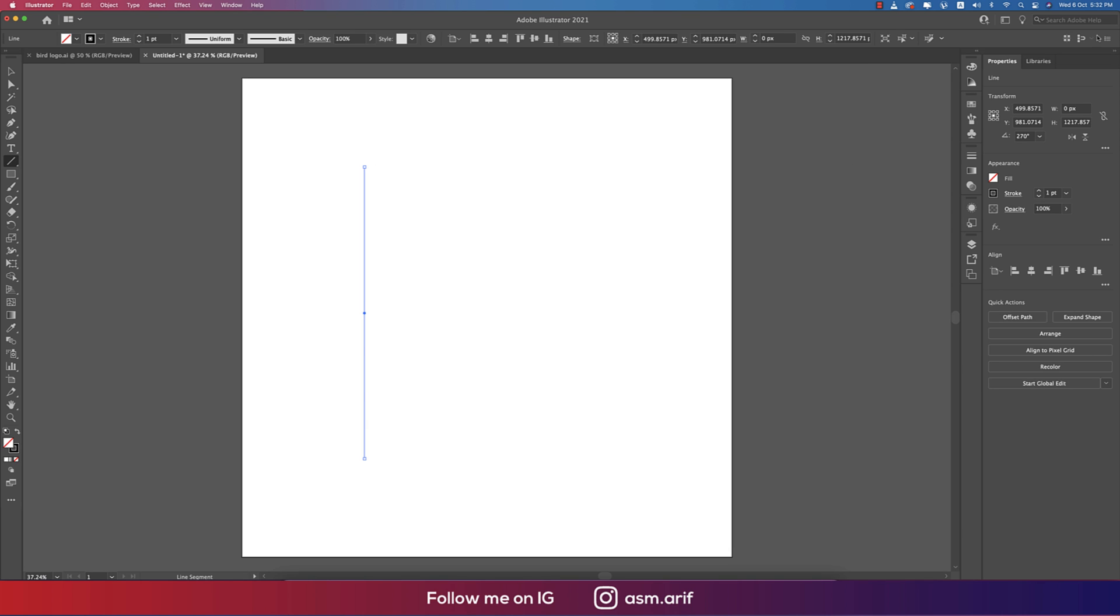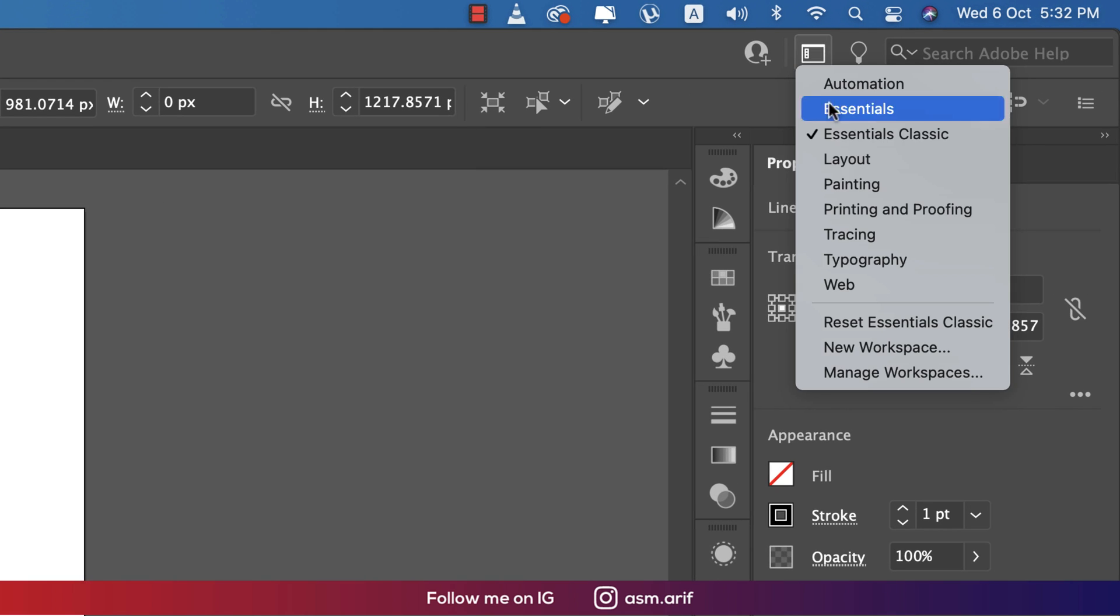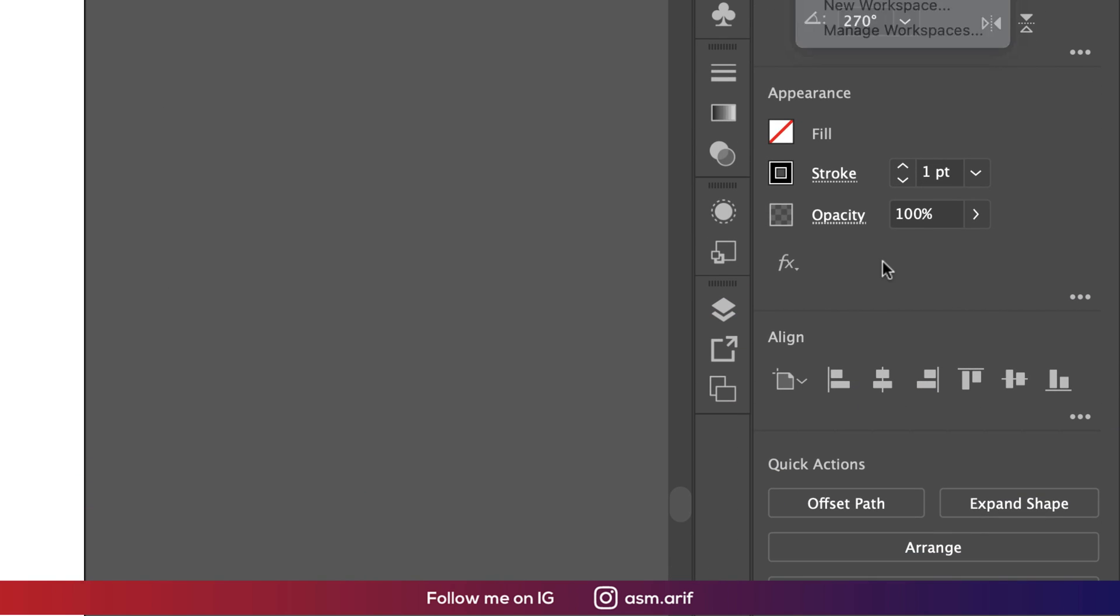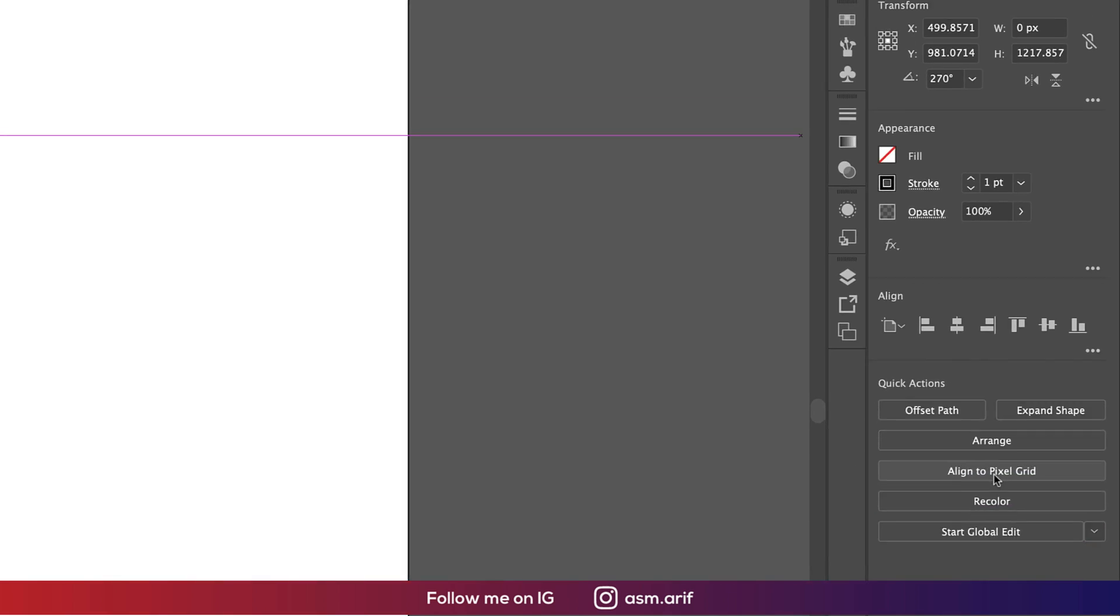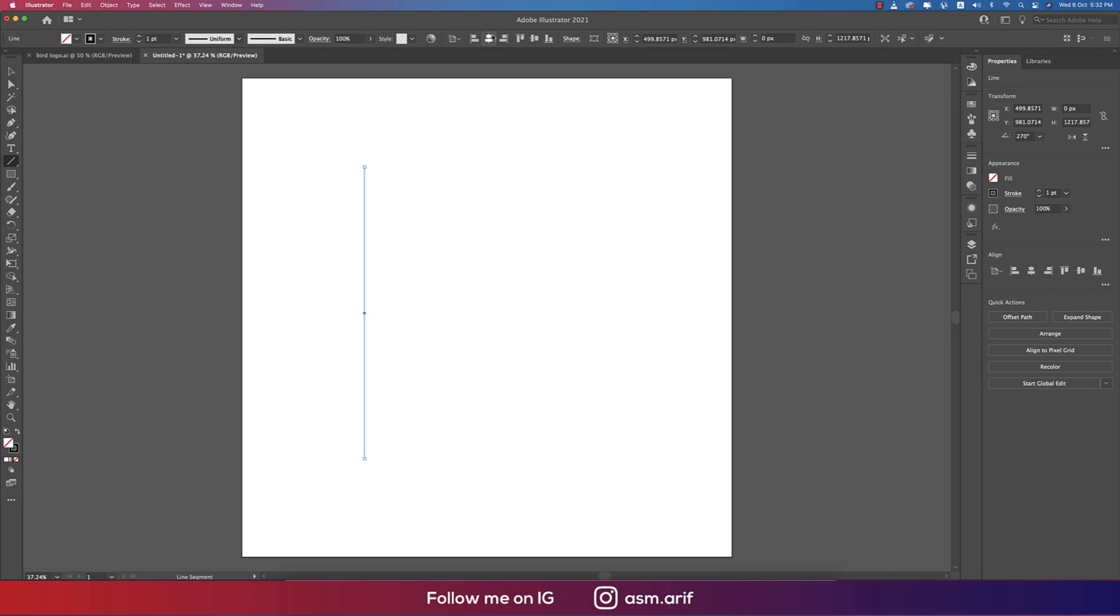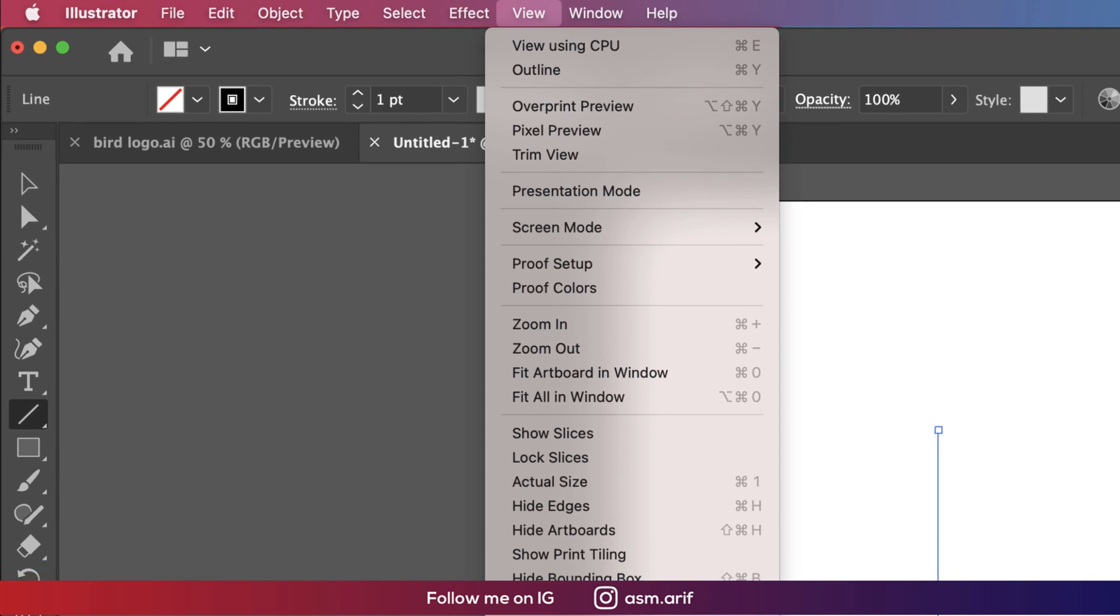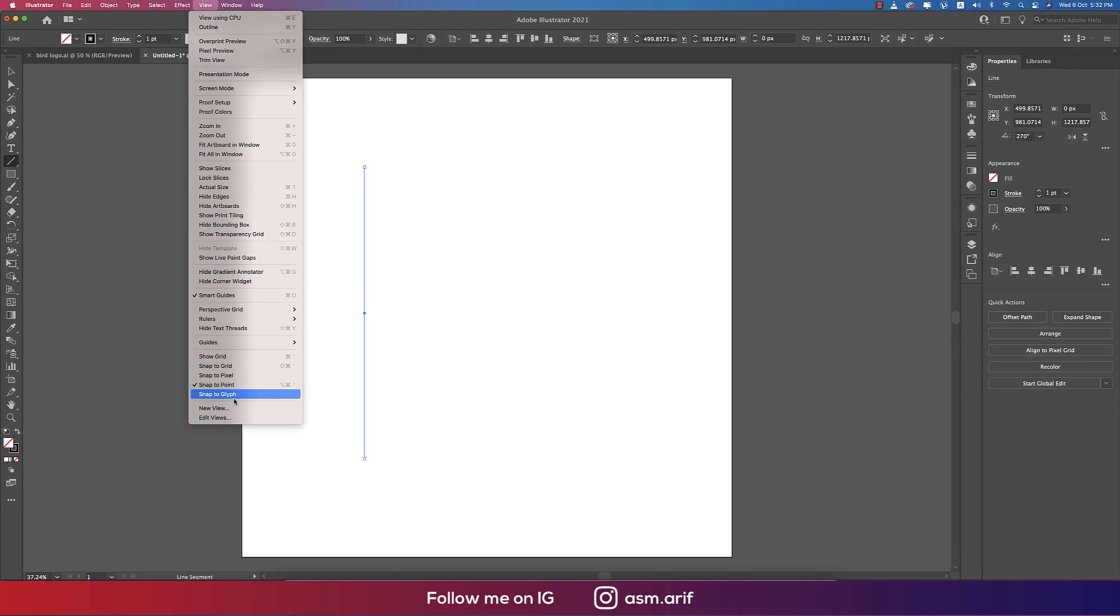Here I'm using Essential Classic and you'll get the same as me. In the View portion, you're getting Smart Guide, Snap to Point—all the options. Here two things are selected, another thing is not selected.